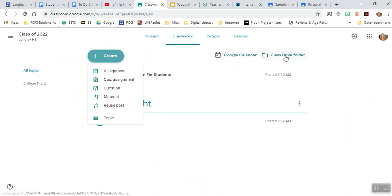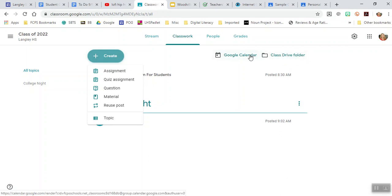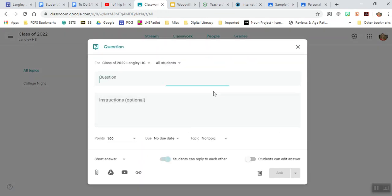There's a class drive folder so that each child has a folder where they can access all the information. There's also a Google Calendar where if you assign something or make it a question, let's say it's a question.